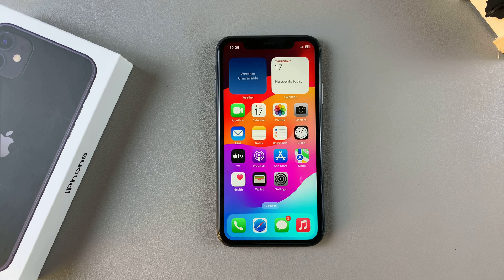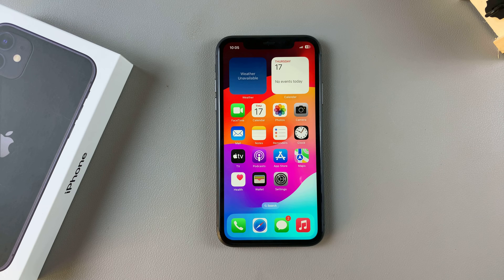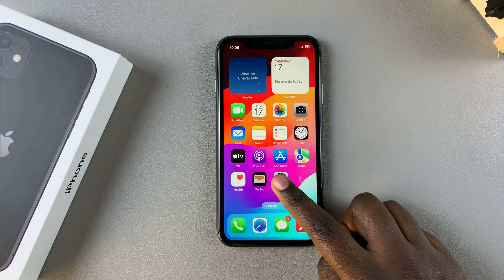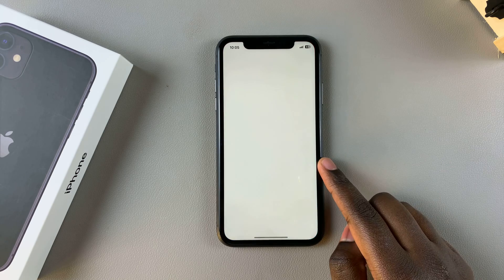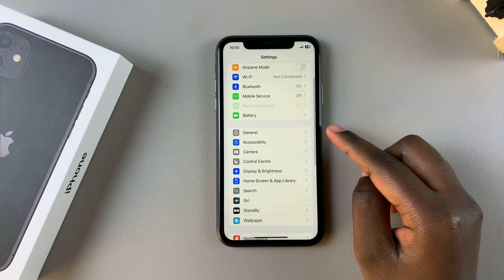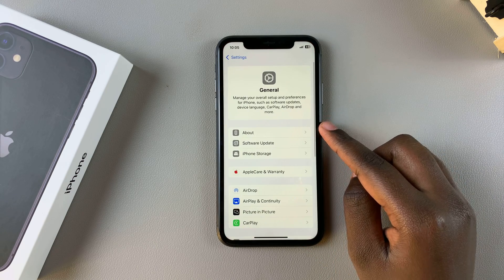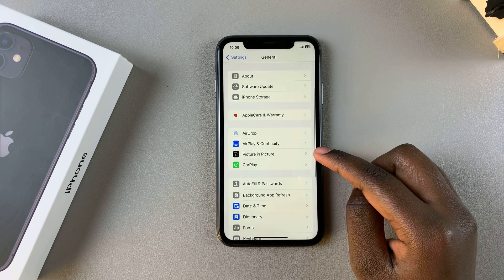Welcome back. In this video you'll be learning how to watch YouTube videos in picture in picture on your iPhone 11. The first step is to ensure that picture in picture is enabled on your iPhone. To do that, begin by opening the Settings app, tap on General, and then look for Picture in Picture and tap on that.